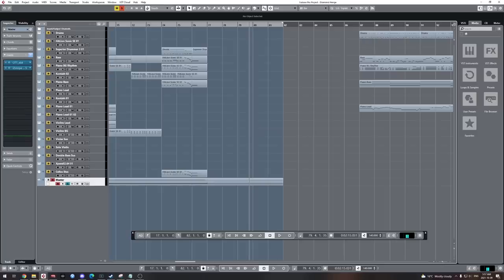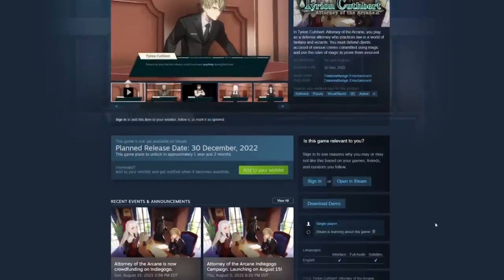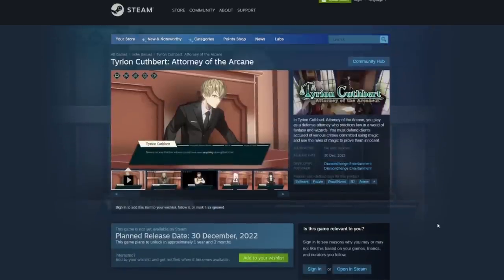That was me. But also, it's a song I wrote for a game called Attorney of the Arcane, a game that is heavily inspired by the Ace Attorney series. So you can also just check that out. There's also a demo you can get.